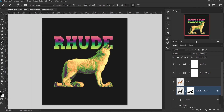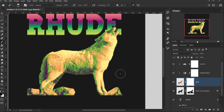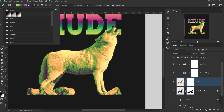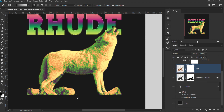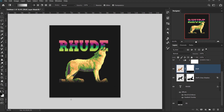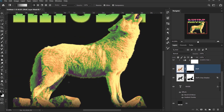I want to fade the wolf a little bit. Select the wolf layer, add a layer mask to it, then press G for the Gradient tool. Change the gradient to a foreground-to-transparent preset using black as the foreground color, and drag a gradient on the mask to fade the wolf into the background.